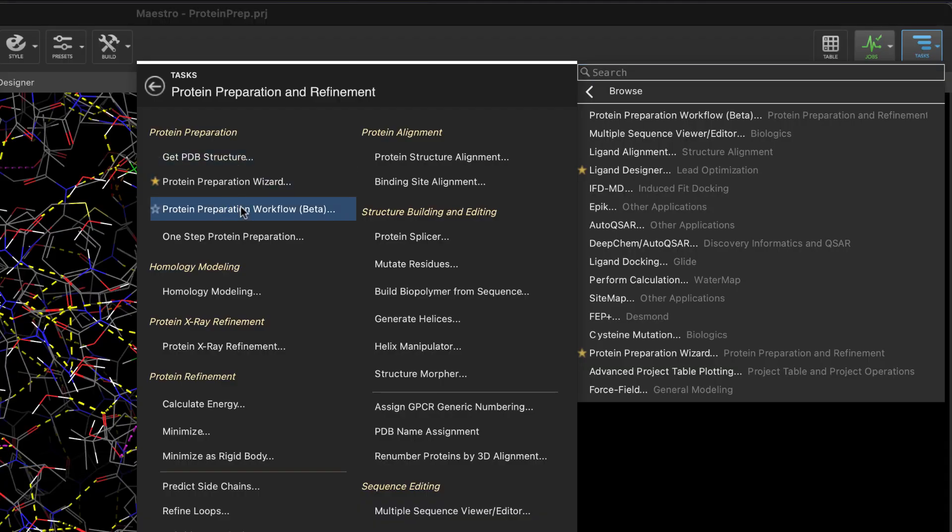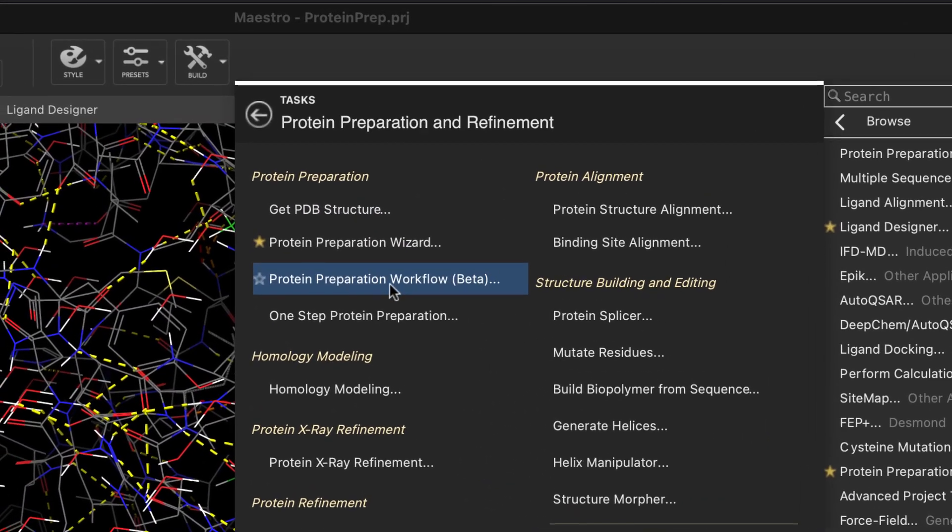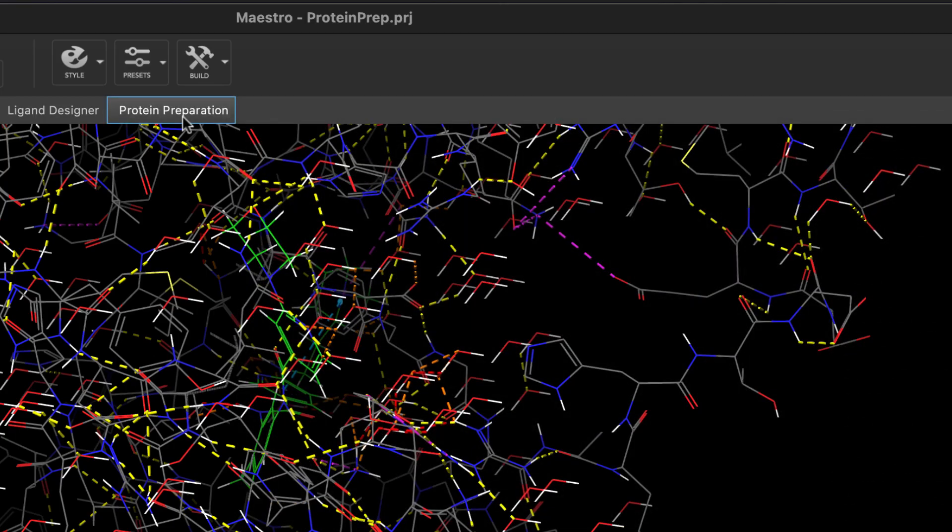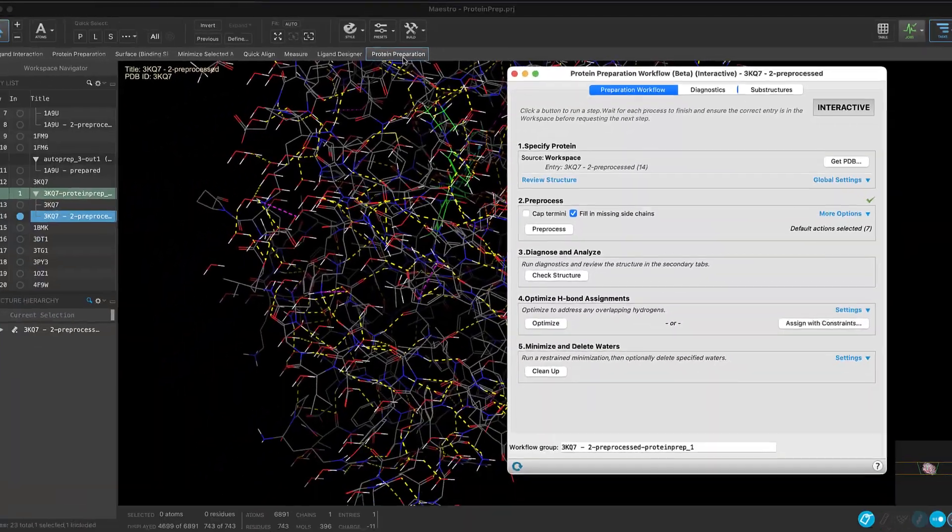The new protein preparation workflow can be found next to the existing protein preparation wizard. Feel free to favorite the menu item and to get one-click access from the favorites toolbar.